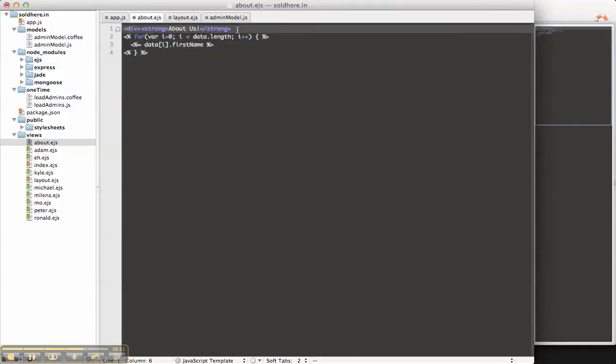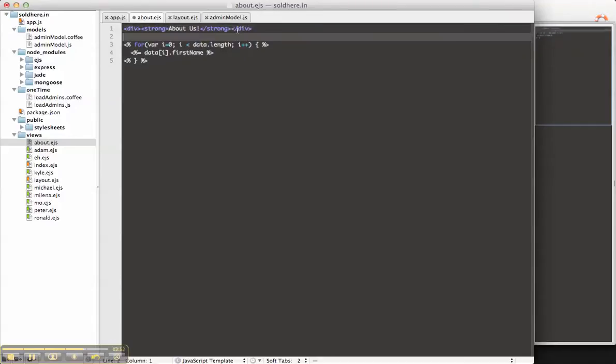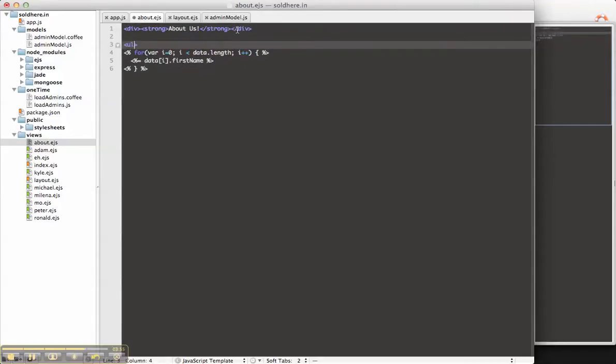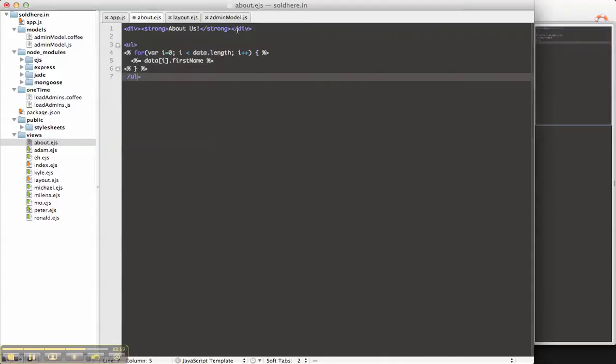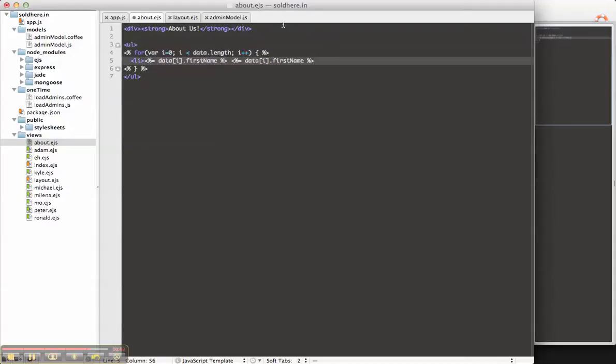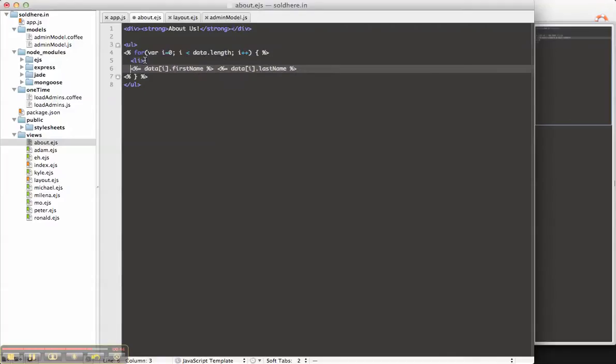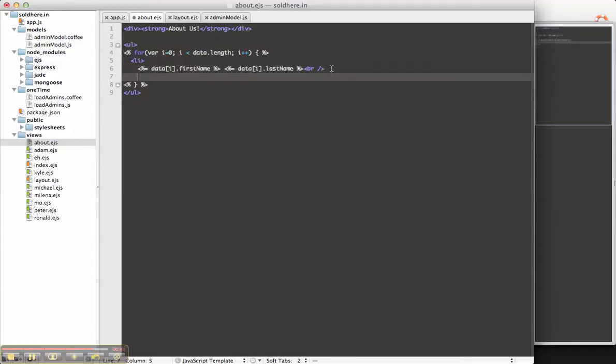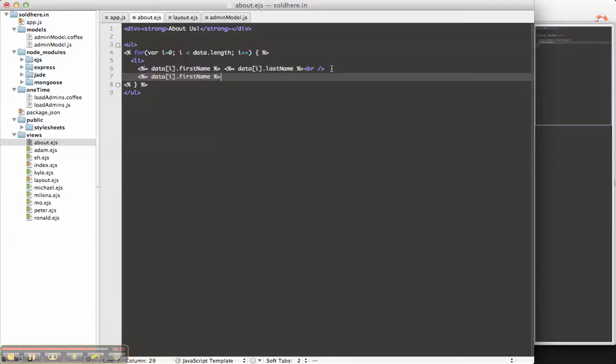So, we can put this in a div. Create an unordered list. And then for each element, let's say we create a list with the first name, space, last name. Let's just tab that out a little bit more. Put a line break. Let's pop out the email address. Put a line break.